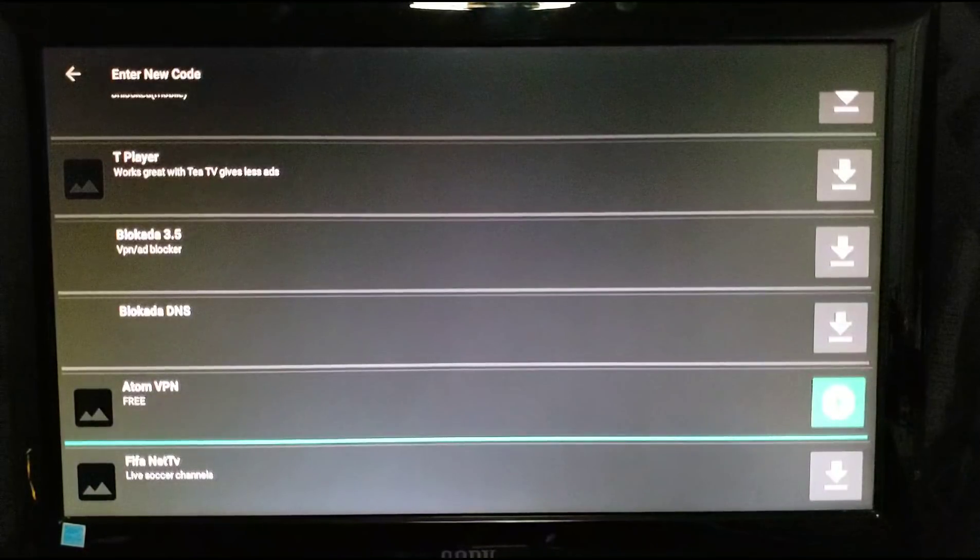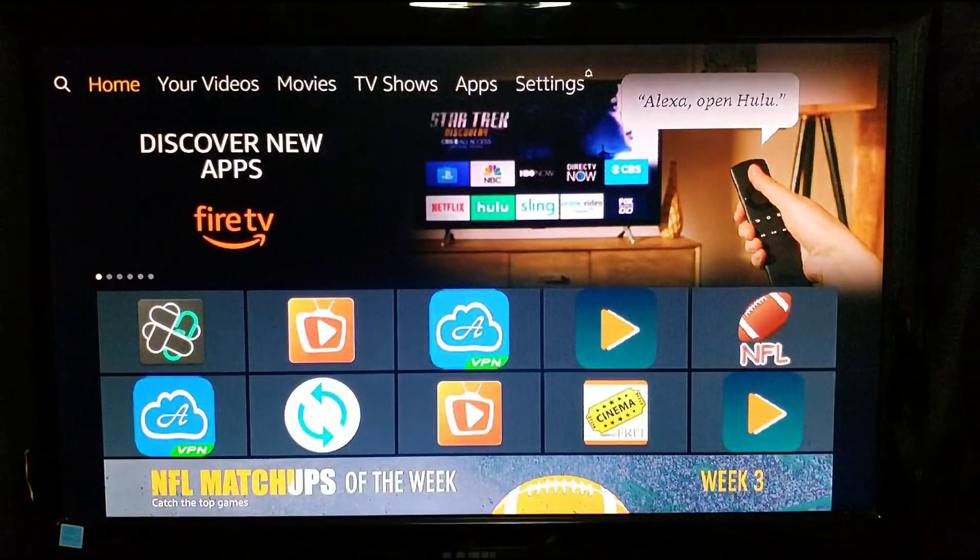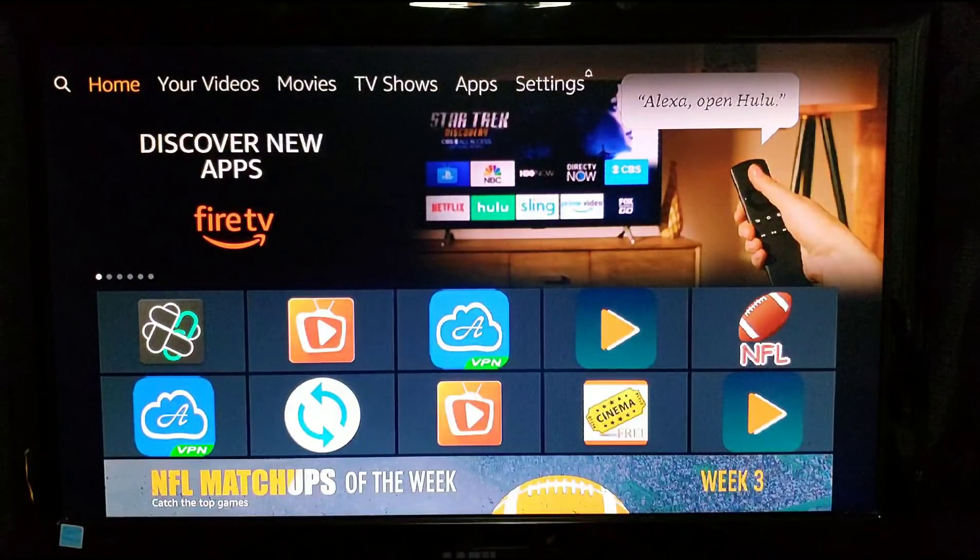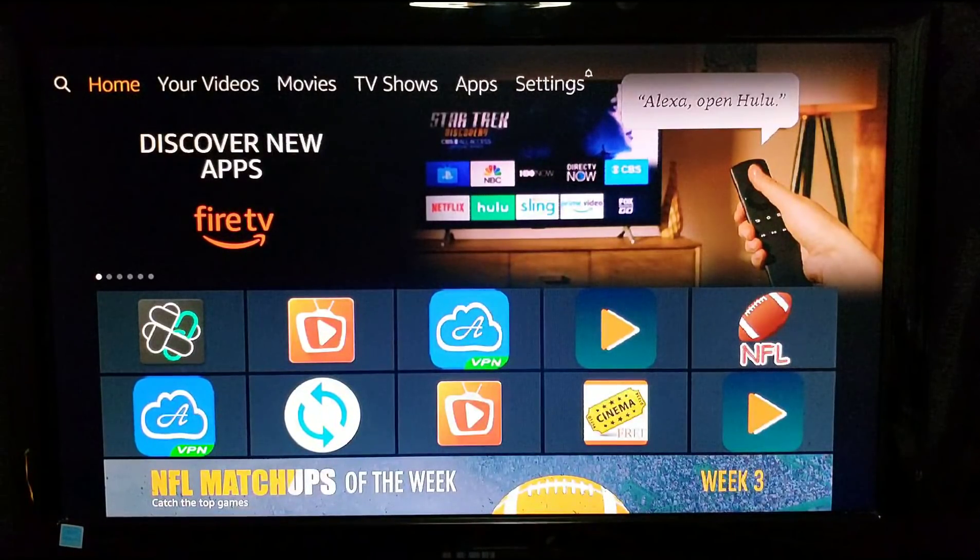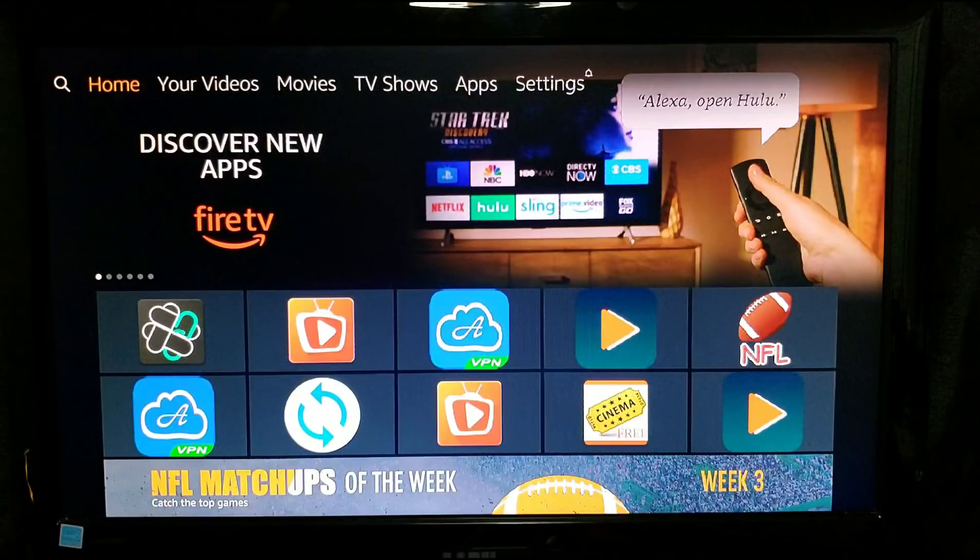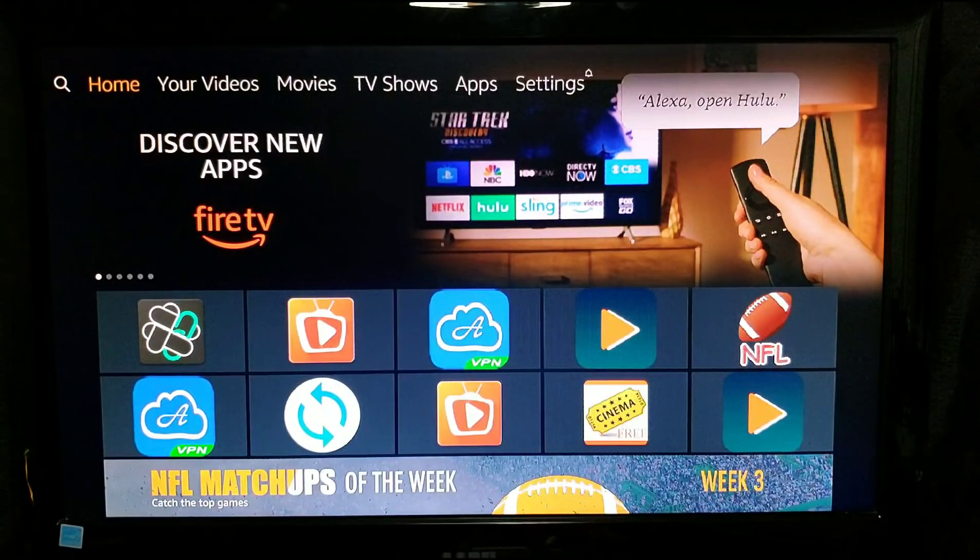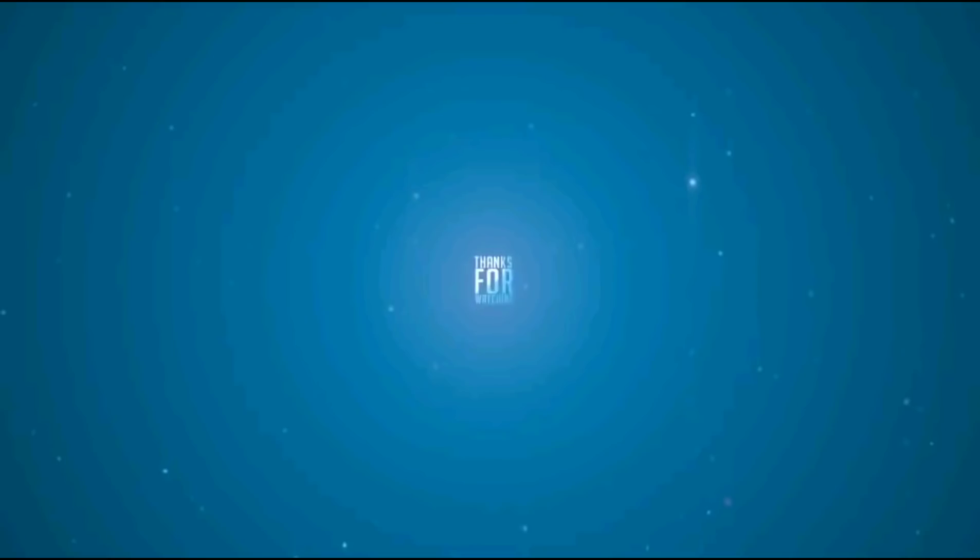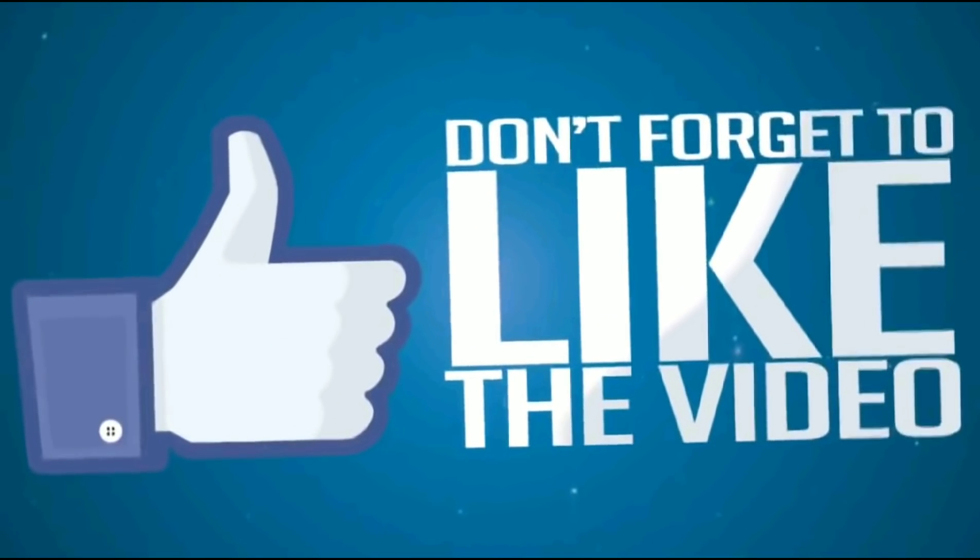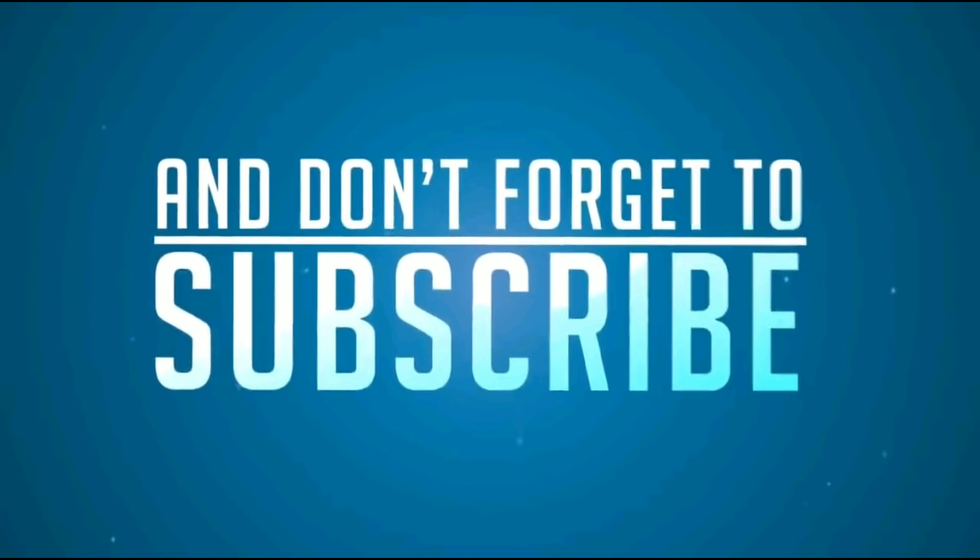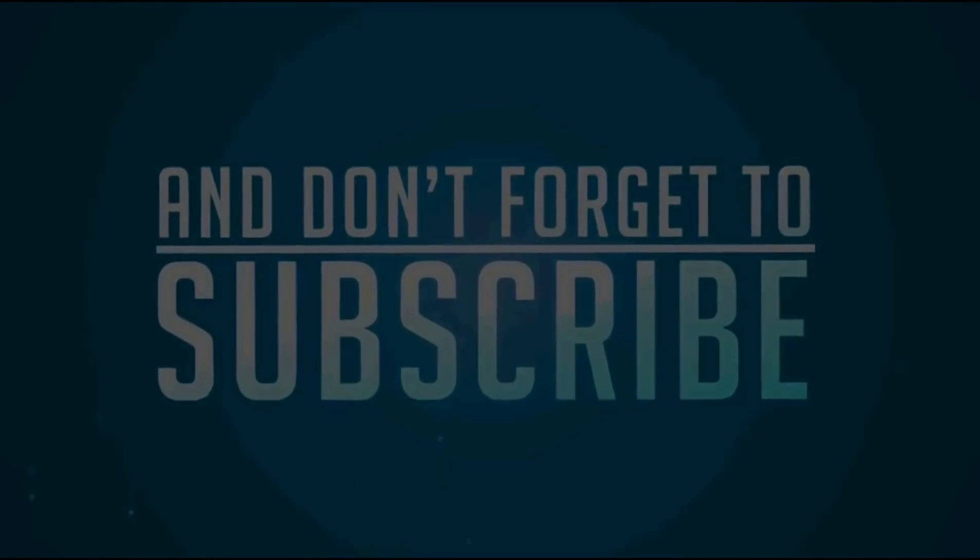Hope you guys enjoyed this video. If you guys did, please like, subscribe, and share my videos and keep those comments coming. Also, if you have any suggestions on different VPNs, let me know in the comments down below. I'll look into it. Thank you, have a great night. See you in the next video.